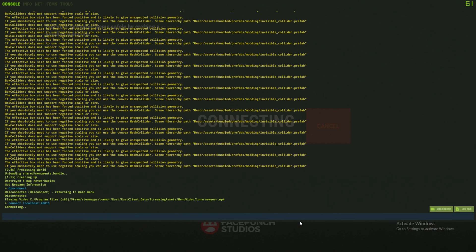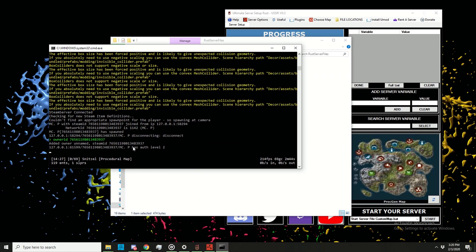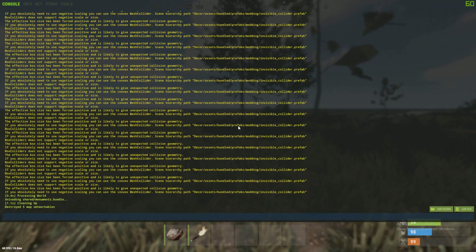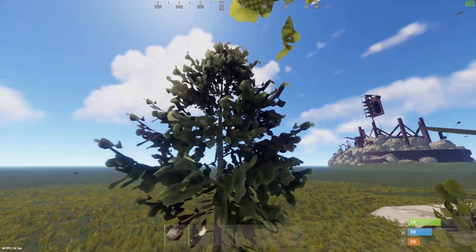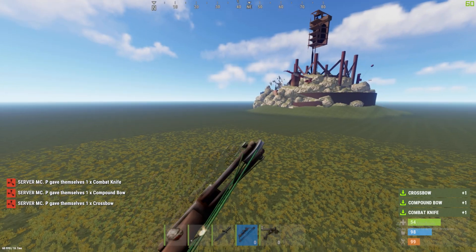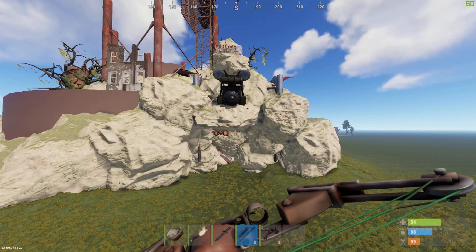Press F1 and use the arrow up key to find the connect localhost command and reconnect. The server should show 'authenticity level 2', meaning you're owner. Type 'writecfg' and it says 'config saved' — now the server will remember you're admin after restarts. In-game, type 'noclip' in F1 to fly, use Shift to fly faster. Press F1 and click 'items' in the top left to spawn any item.